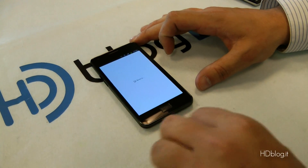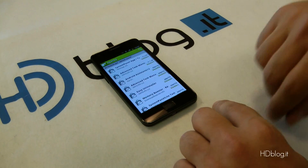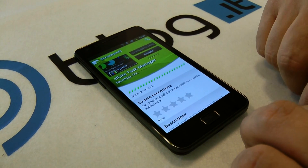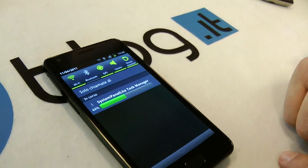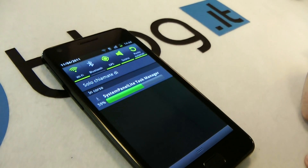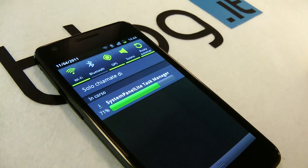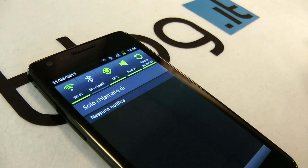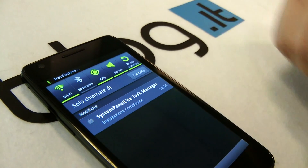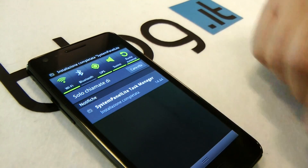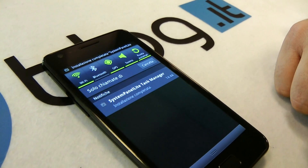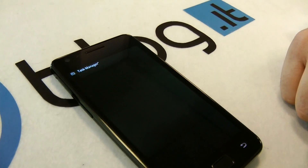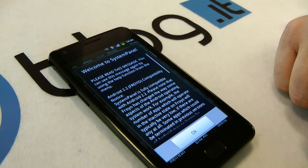Now we go into the marketplace and we want to download the System Panel Task Manager to show you the RAM information with all applications closed. As you can see, the installation of the program is very, very fast. So you can press and open the program.